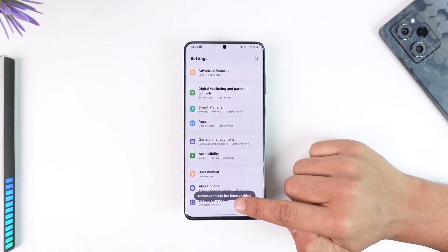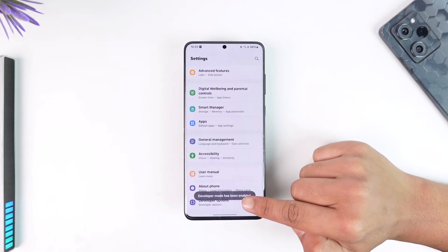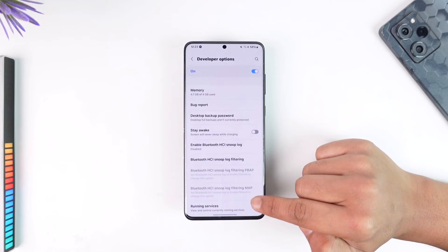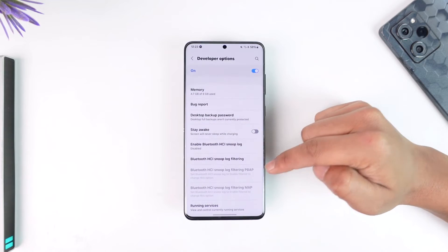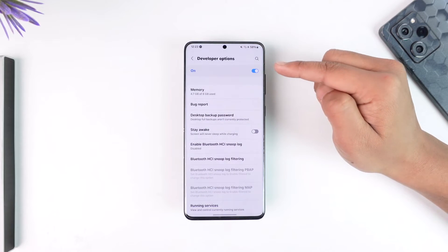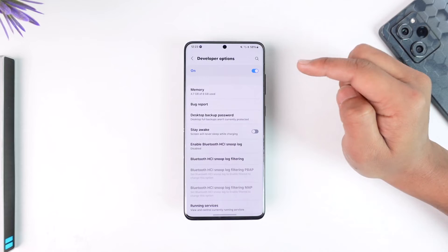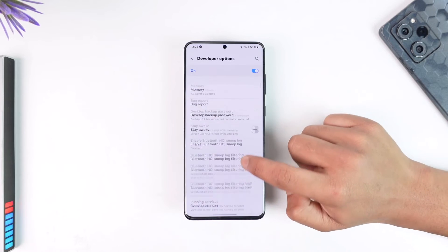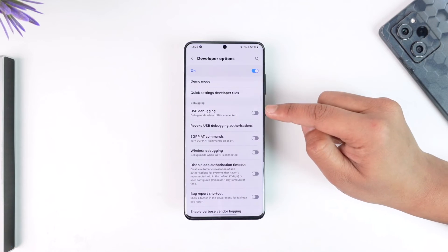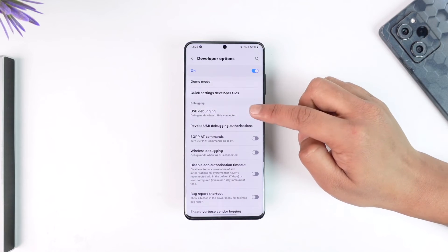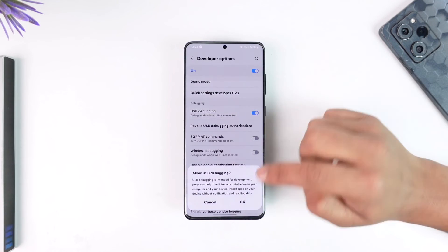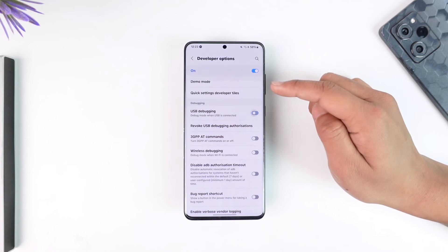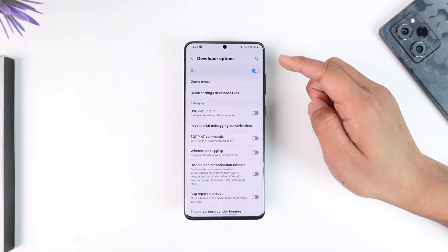After you have enabled developer options, go to Developer Options. Instead of trying to find USB debugging individually, you can directly turn off developer options, since USB debugging is a setting inside developer options and will also get disabled. But if you want to locate it manually, just scroll down and you'll find an option called 'USB Debugging'. If it is turned on, just toggle it off.